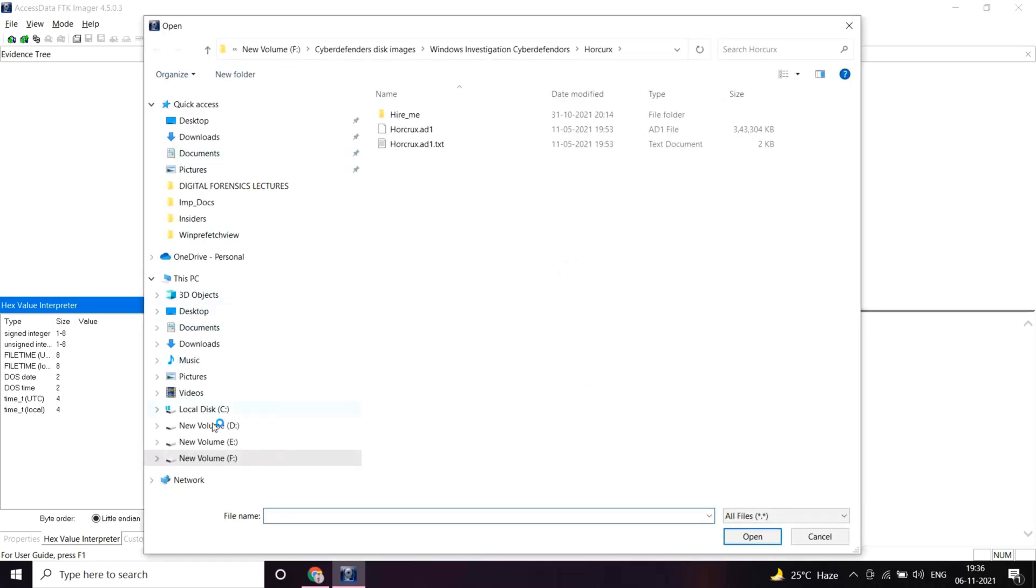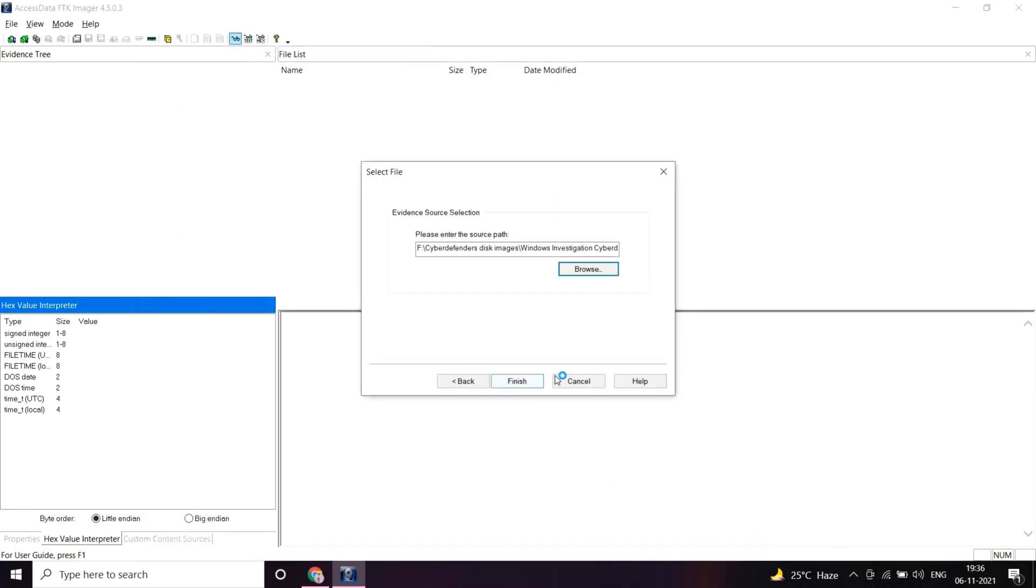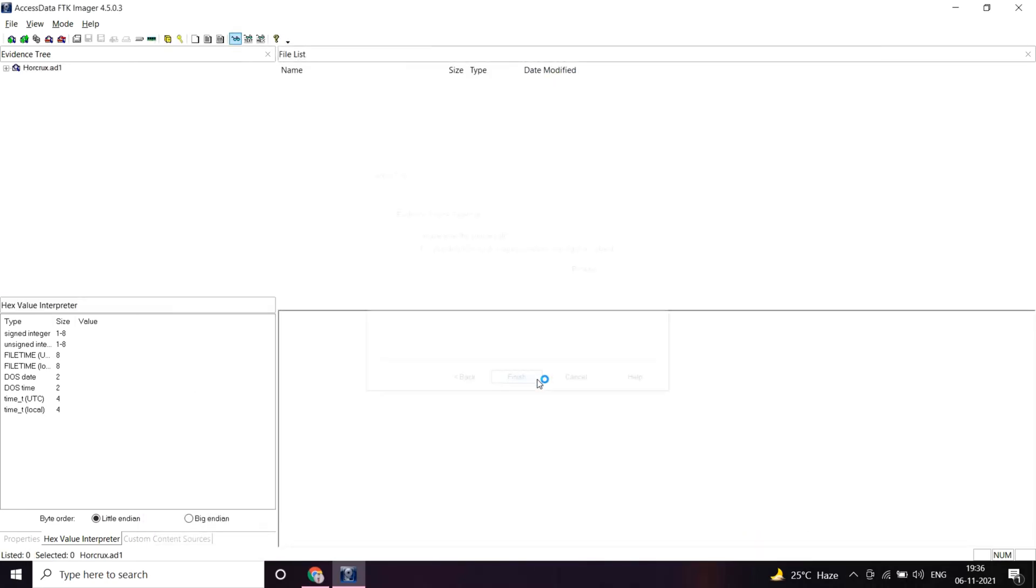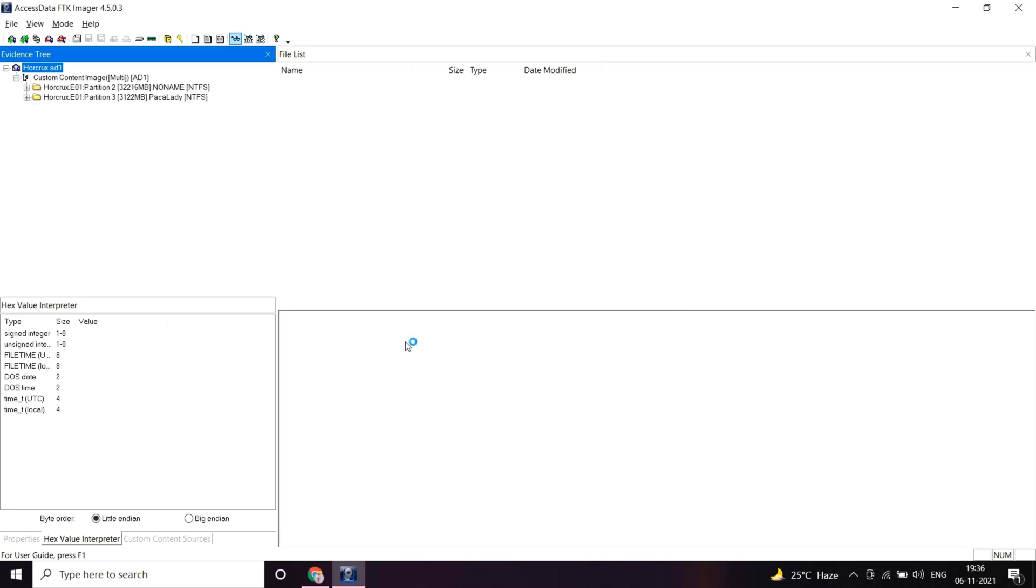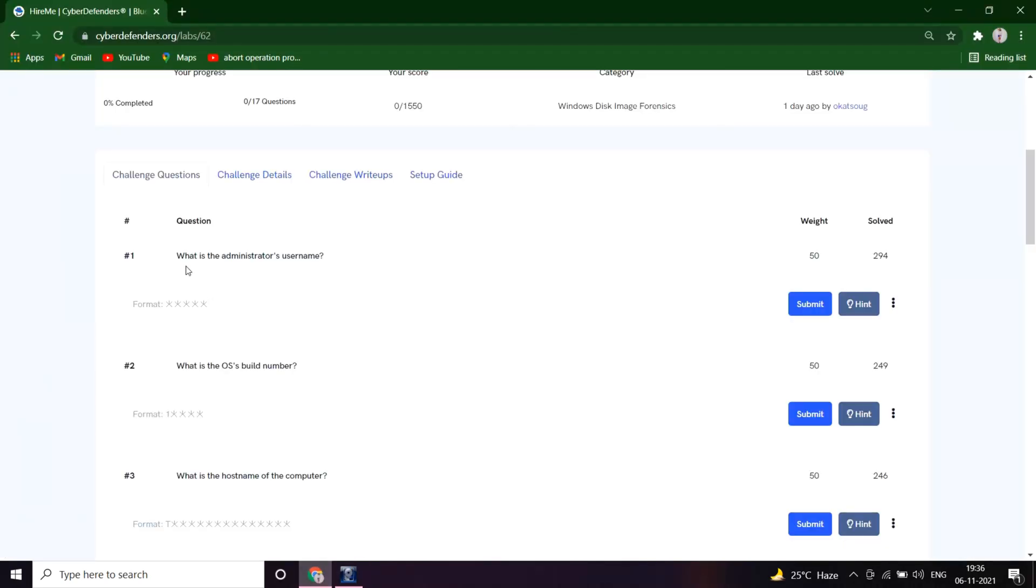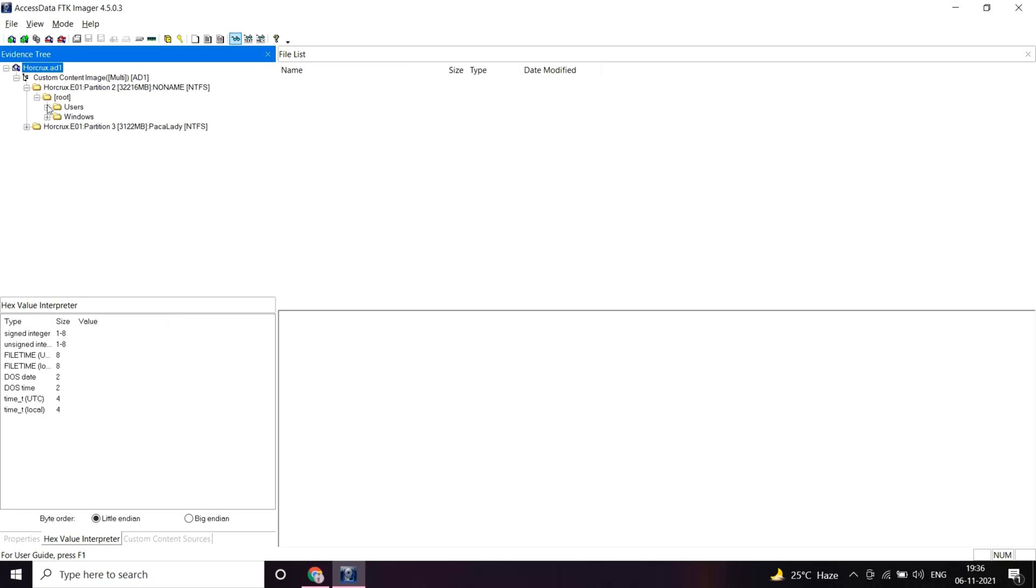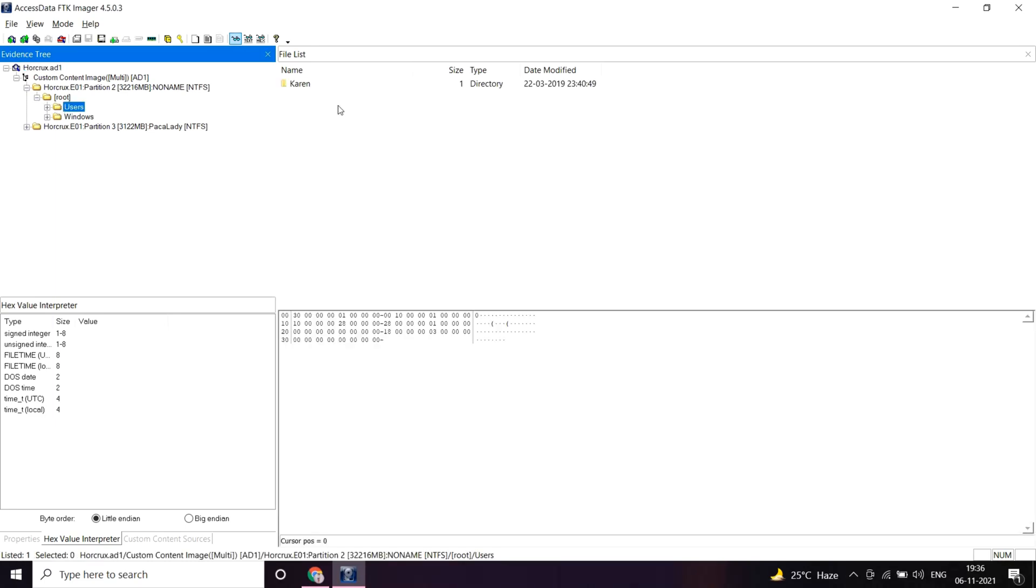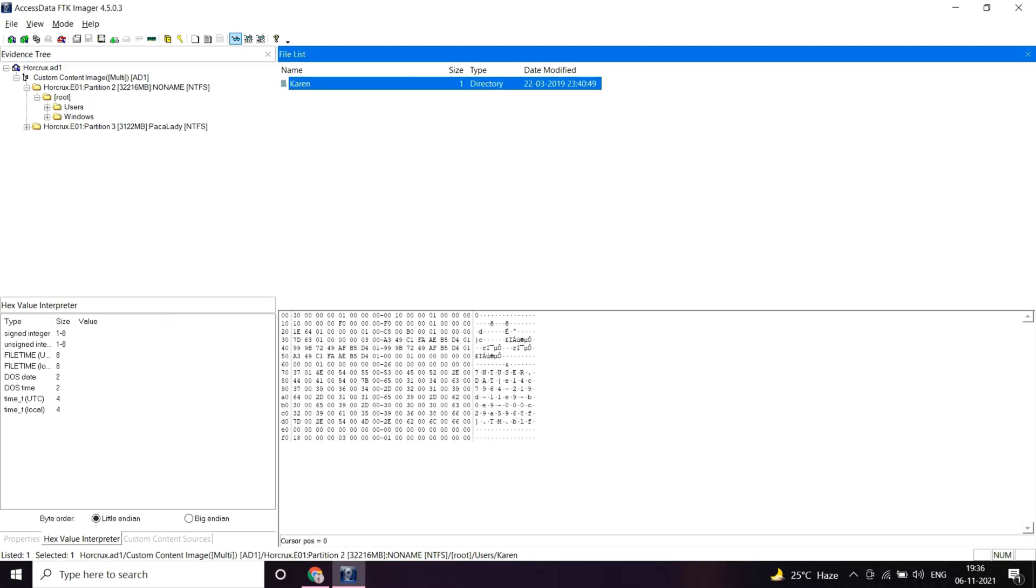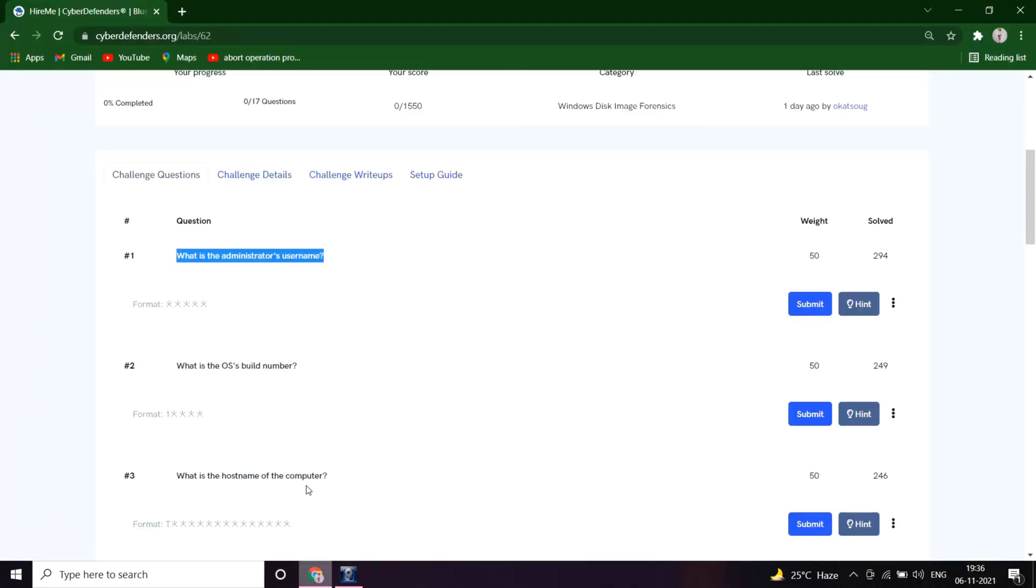What is the administrator's username? Let's go to partition 2, root, users. Yeah, it's Karen, K-A-R-E-N. Correct.